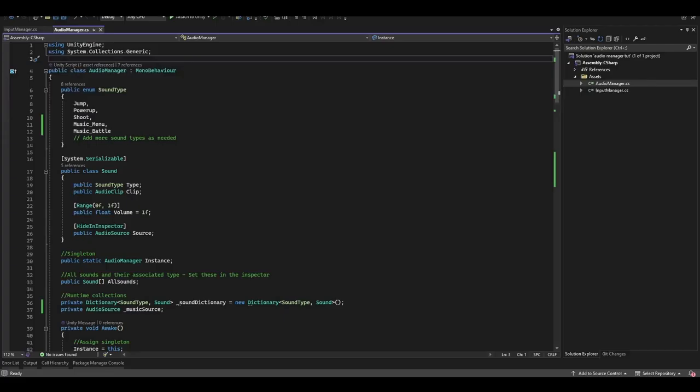But now what if you want to add music? Well I've got you covered. You'll see I've updated my sound types to have two music values. MusicMenu and MusicBattle. We've got a private audio source variable.